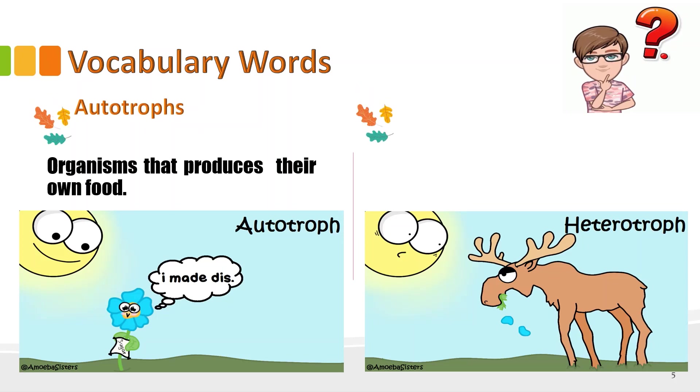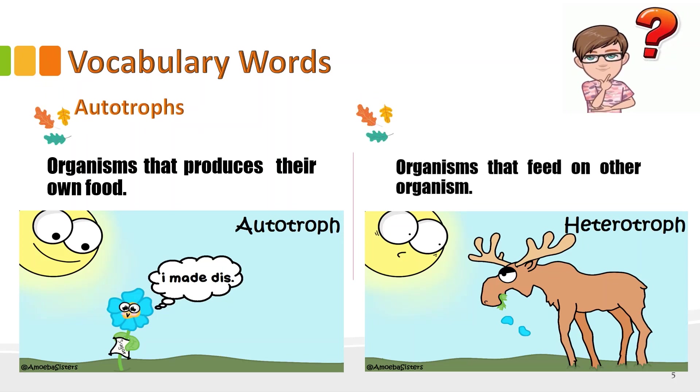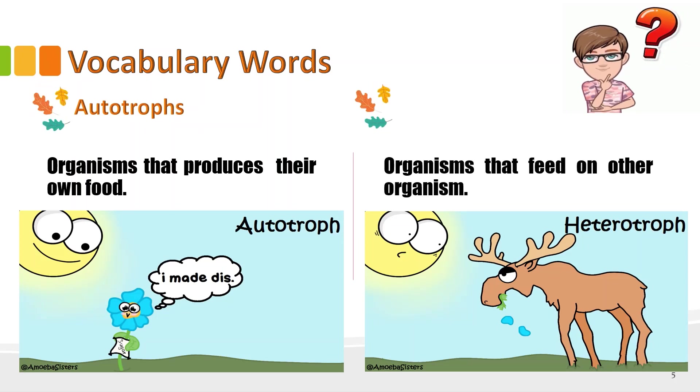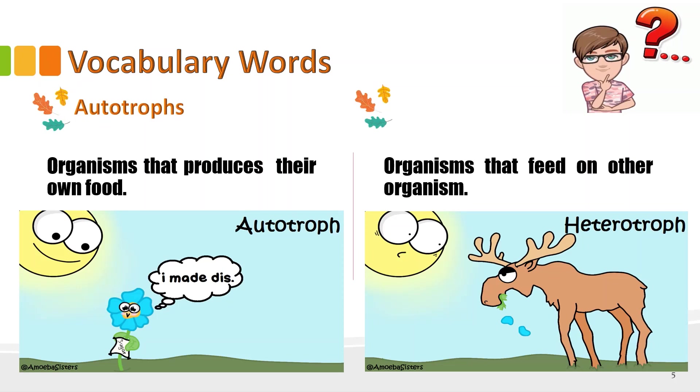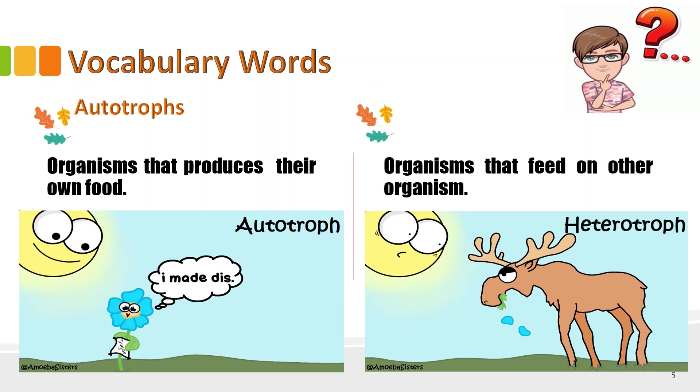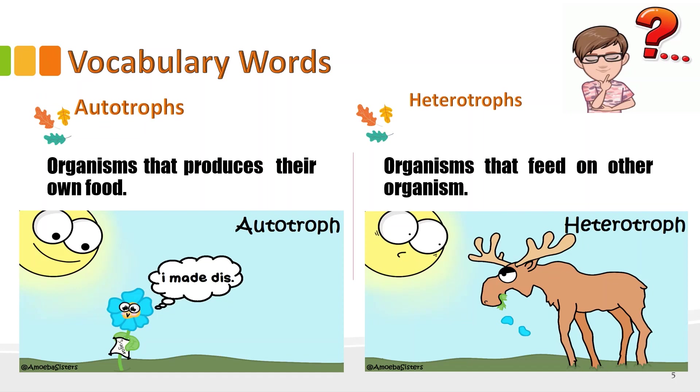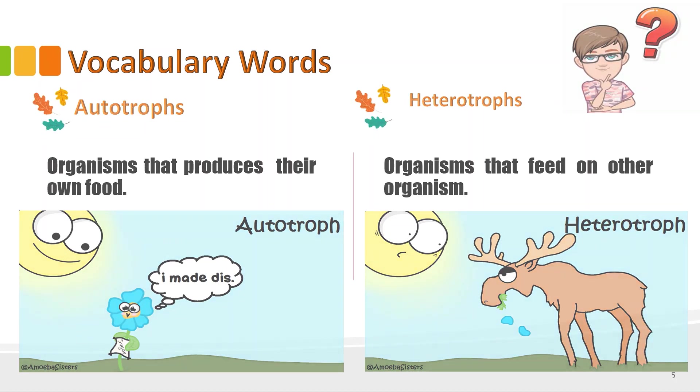Second word, these are organisms that feed on other organisms. What are they? Yes, they are heterotrophs. Very good.